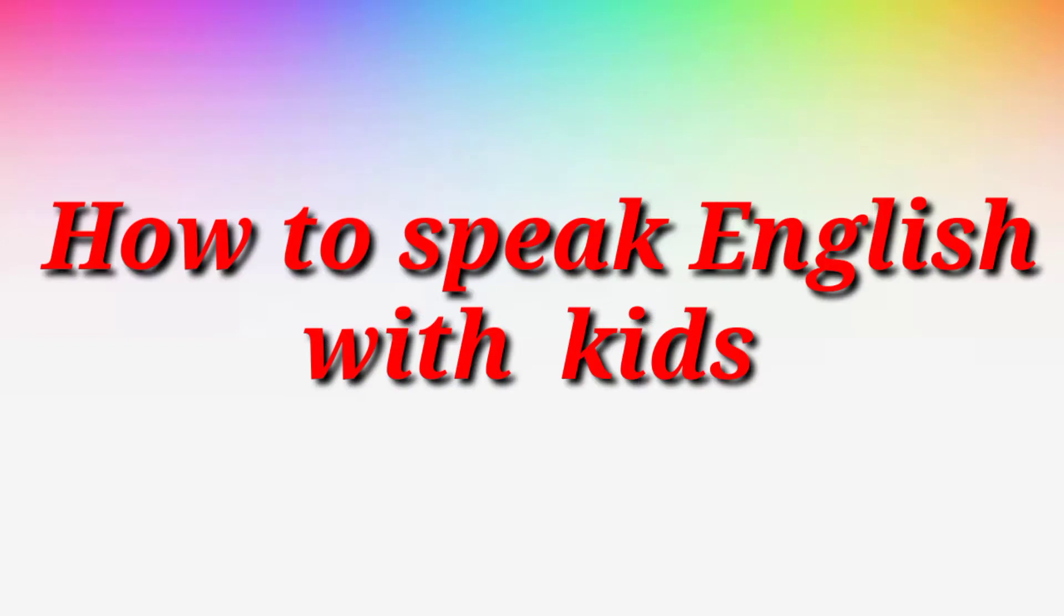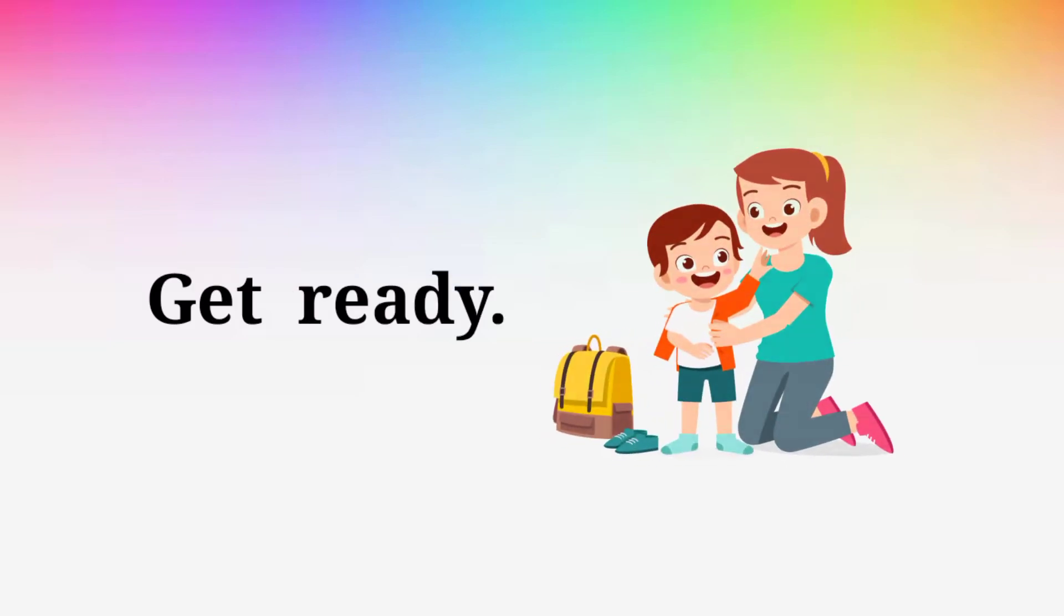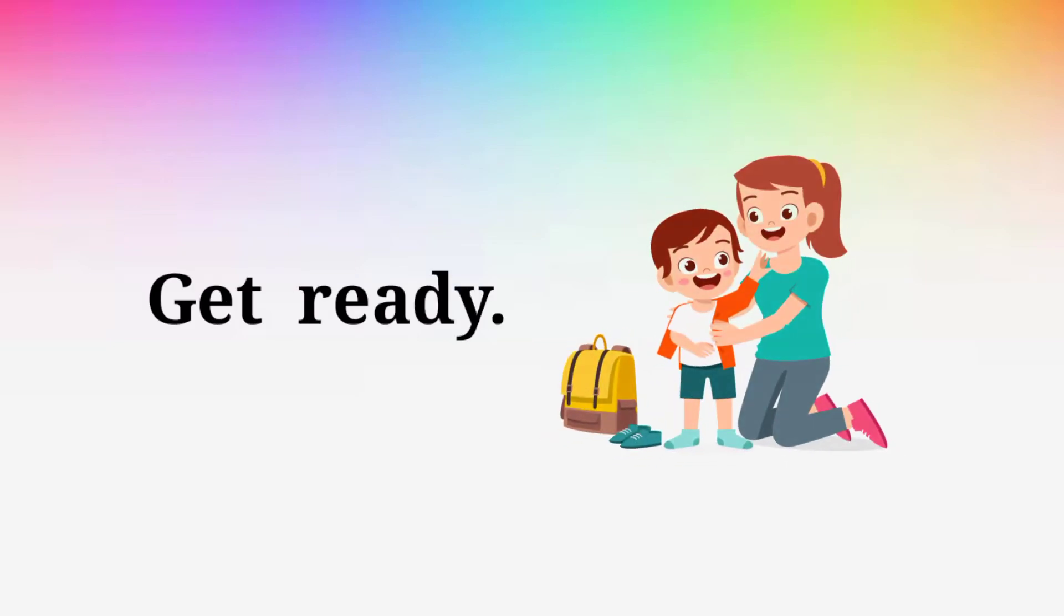How to speak English with kids? Get ready. Get ready.